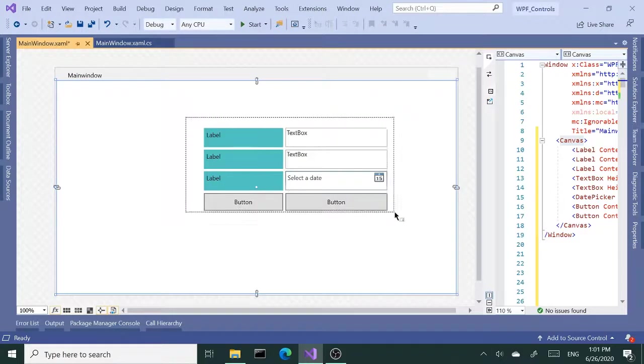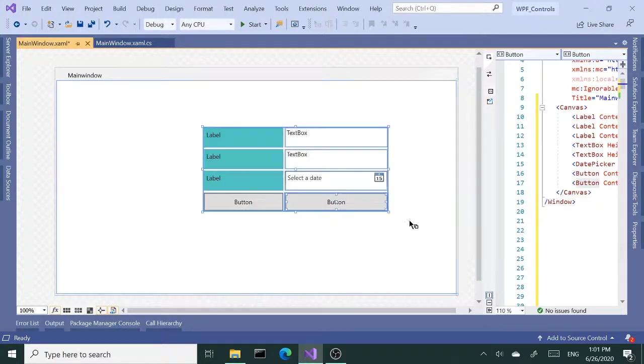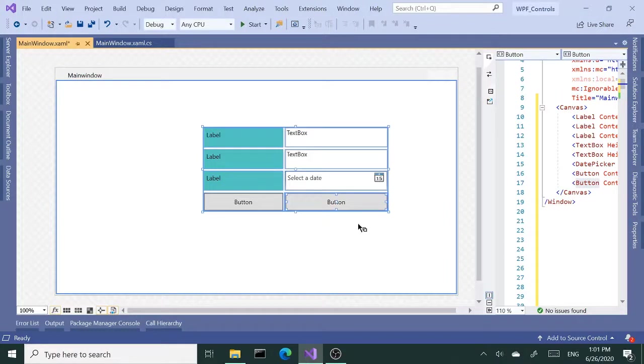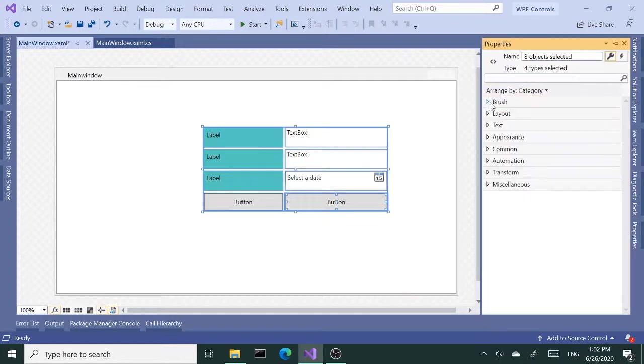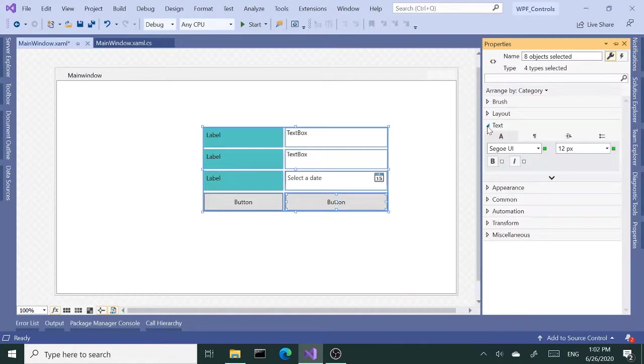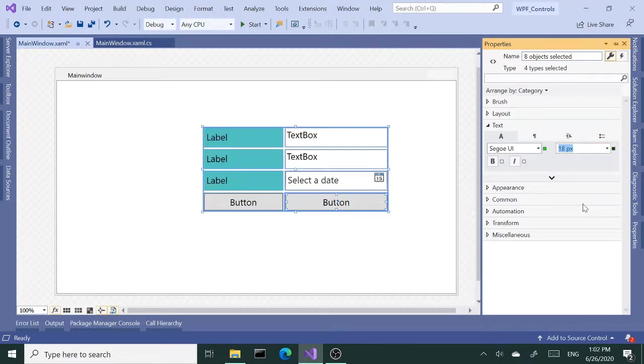Okay, let me select all these child elements and I'd like to change the font size. First, since font size is common to all of them, I can select all of them and change the font size, say to 18.